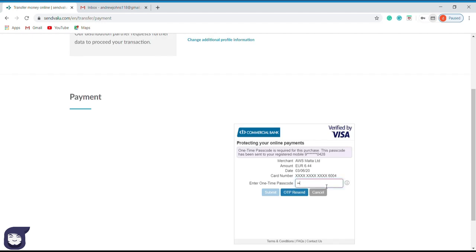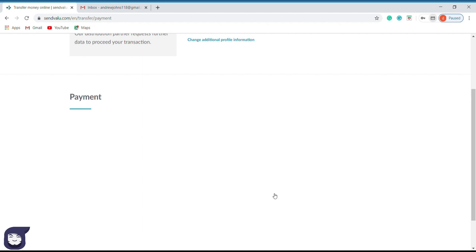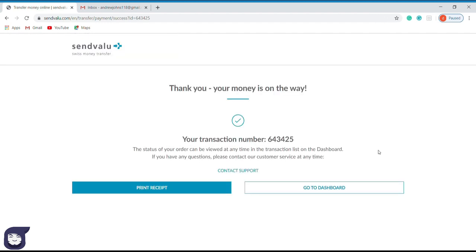Now you will get an SMS from your credit card authorities indicating a code. Please type that code in here to confirm your bank that the transaction was made with your consent. Now the transaction is authenticating and yes, we have successfully completed our transaction.